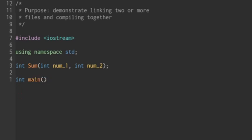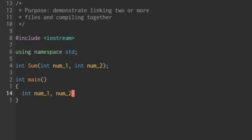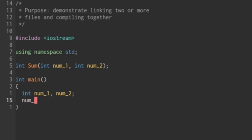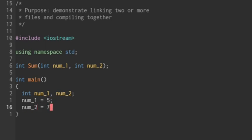Within my main function, I'm going to create two integers, one called num one, the other one called num two. It is important to note that I could just pass in two numbers, but I'm going to keep consistent with the num one, num two. I'm going to say num one equals five, and num two equals seven. We're going to do a very simple program where we just call the function.